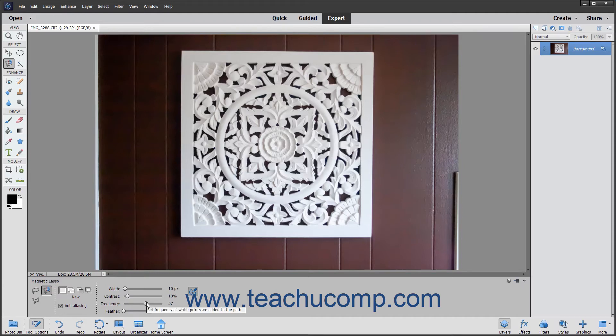The Frequency slider lets you set a number between 0 and 100. A high value increases the frequency with which the Magnetic Lasso Tool sets its fastening points at the edge of the image element as you trace its border. The Feather slider softens the edge of the selection — the higher the setting, the softer the edge.